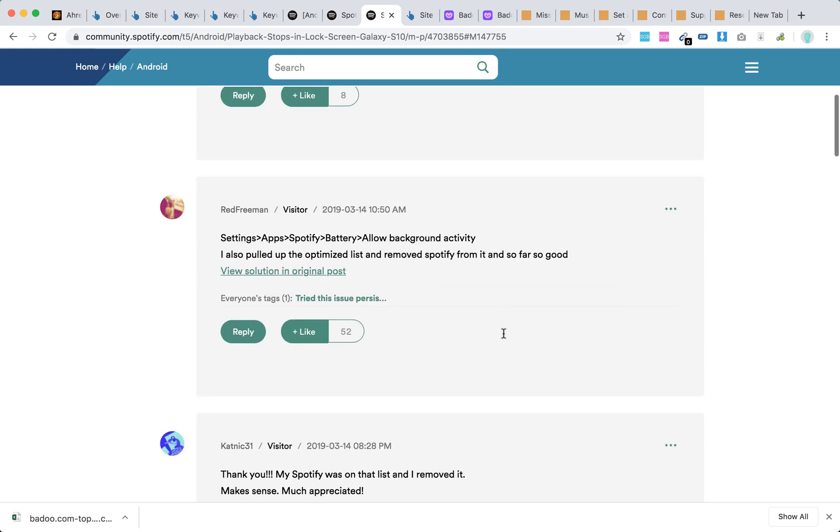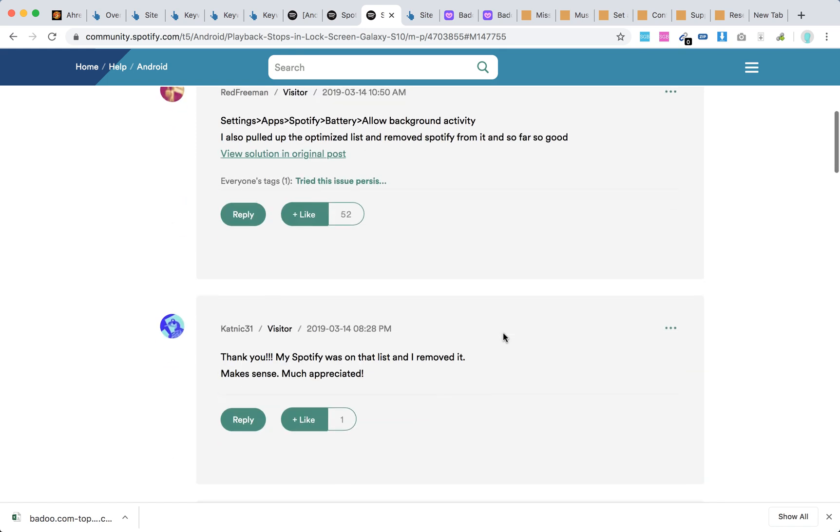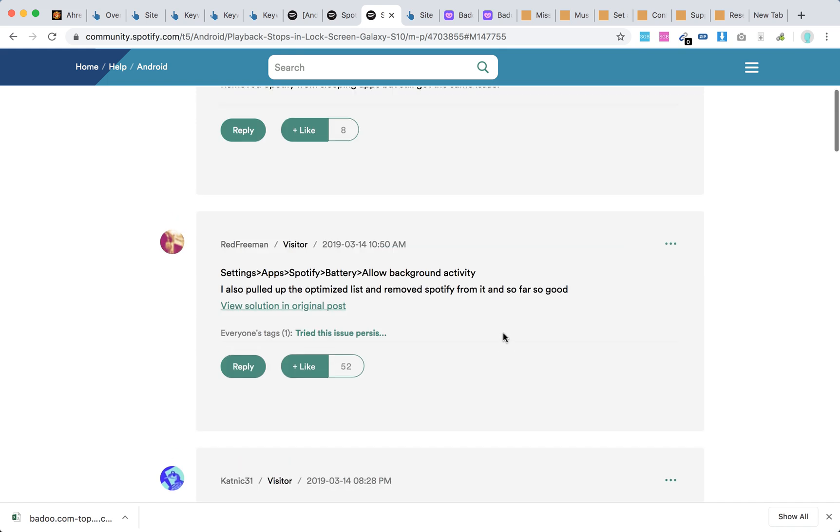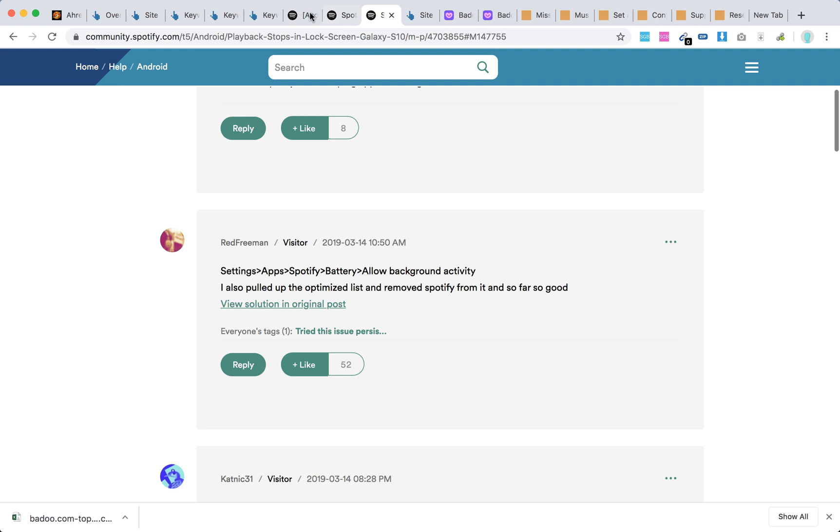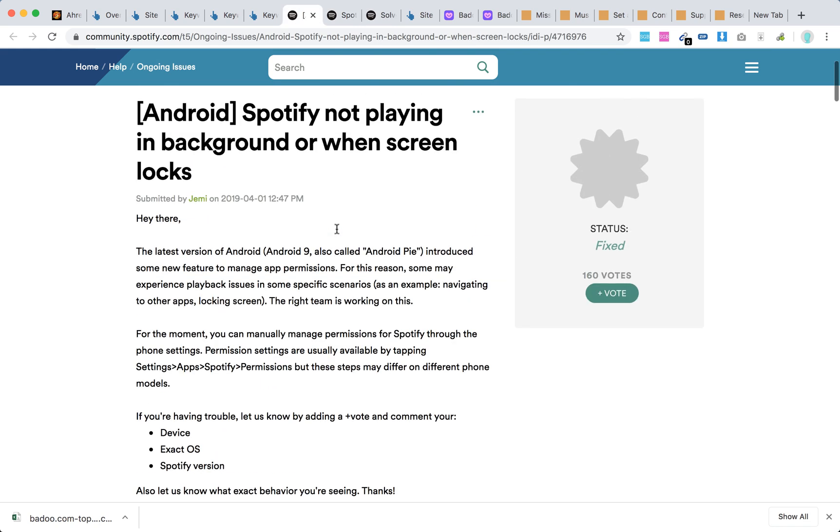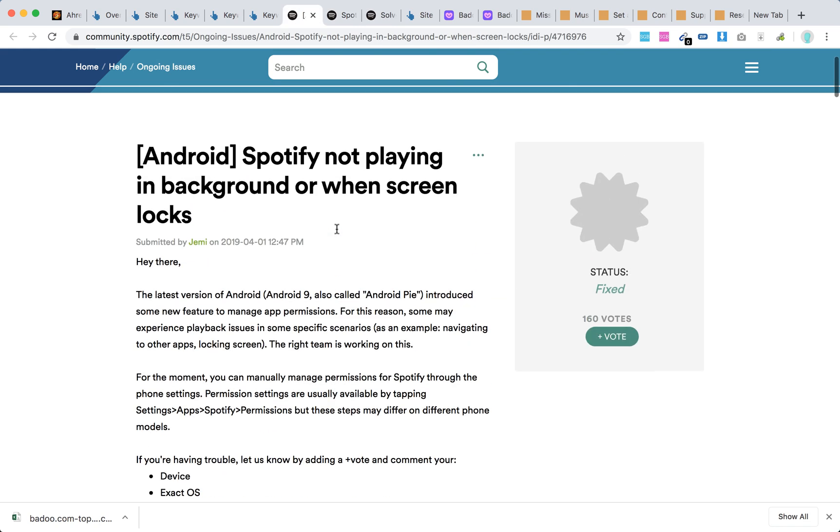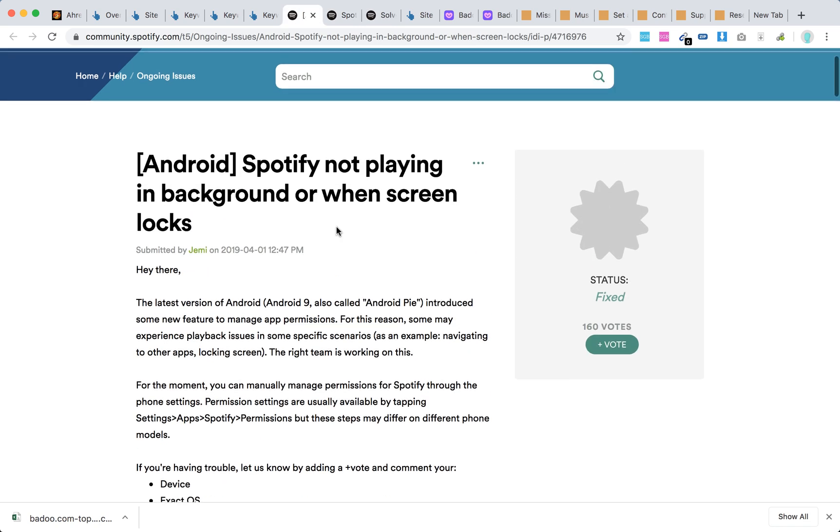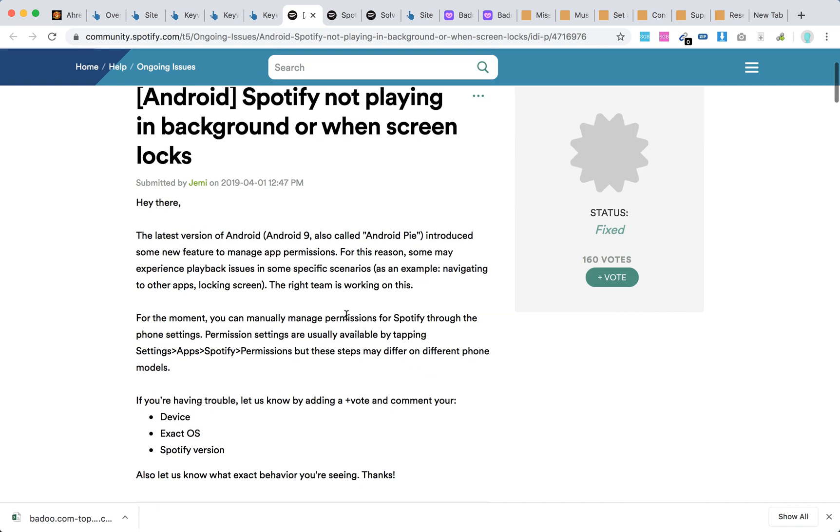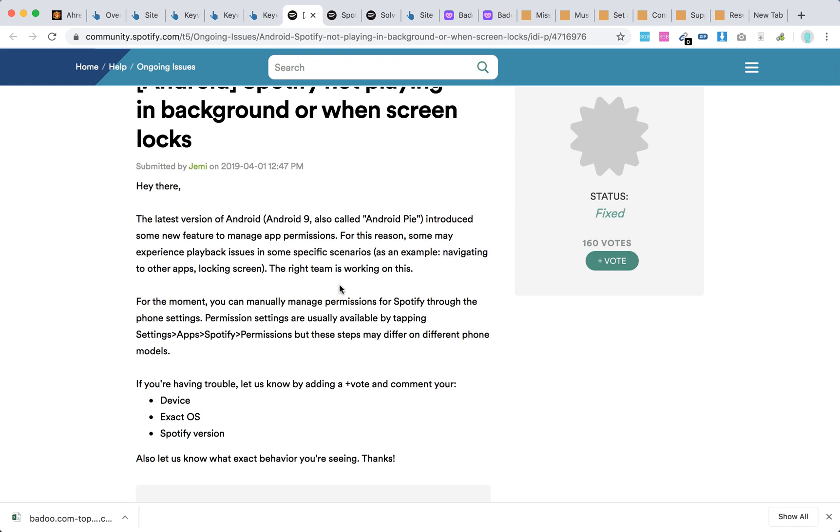So there you have it, a lot of upvotes for that. And also they have an official response from Spotify Community, Spotify development team, with 160 votes from 2019. It says that the latest version of Android, Android 9, Android Pie, introduced some new features to manage app permissions.